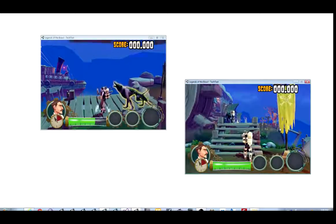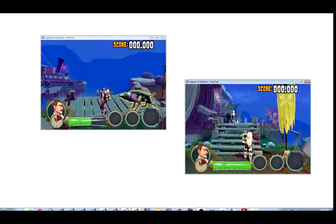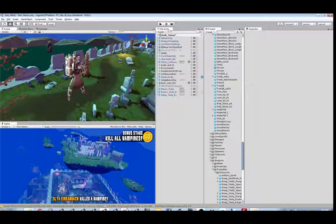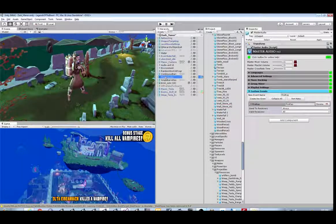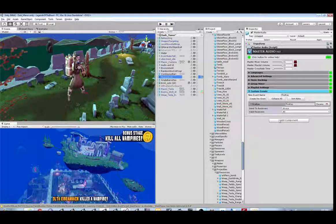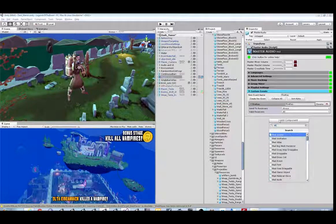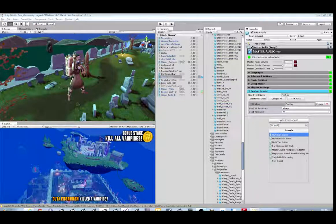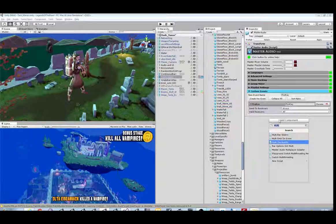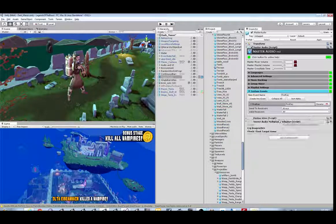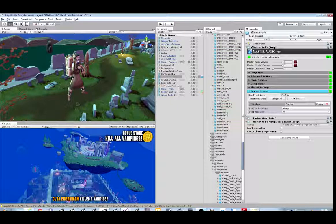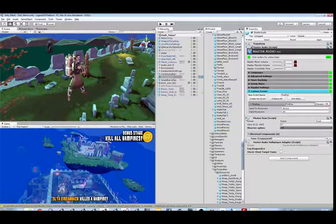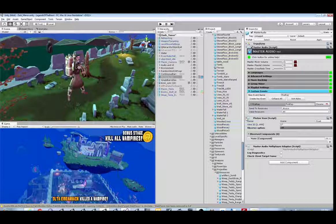We're going to first concentrate on making the sound when you get hurt by the wolf. First, in order to use this plugin, we're going to need to add the Master Audio Multiplayer Adapter Script to the Master Audio Game Object. It will pull in the Photon View, and then we will check both of these diagnostic checkboxes.